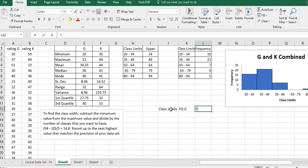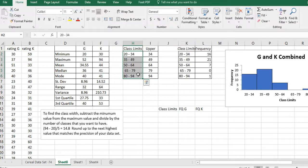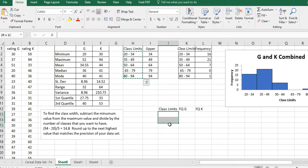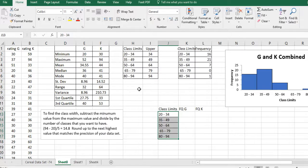So we have the frequency for G and the frequency for K. The class limits are going to be the same. So I'm going to go ahead and Control+C and then one, two, three, four, five, Control+V. You could just click on one and it would go down there too. In order to get rid of that you're going to hit Escape.